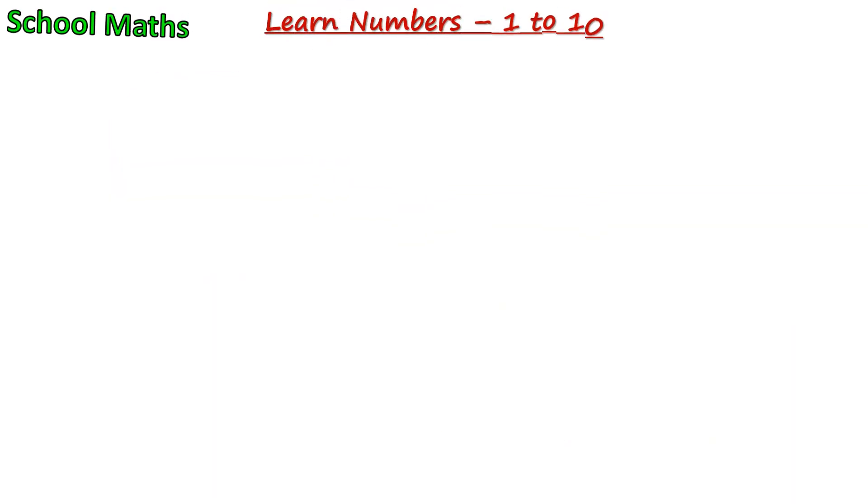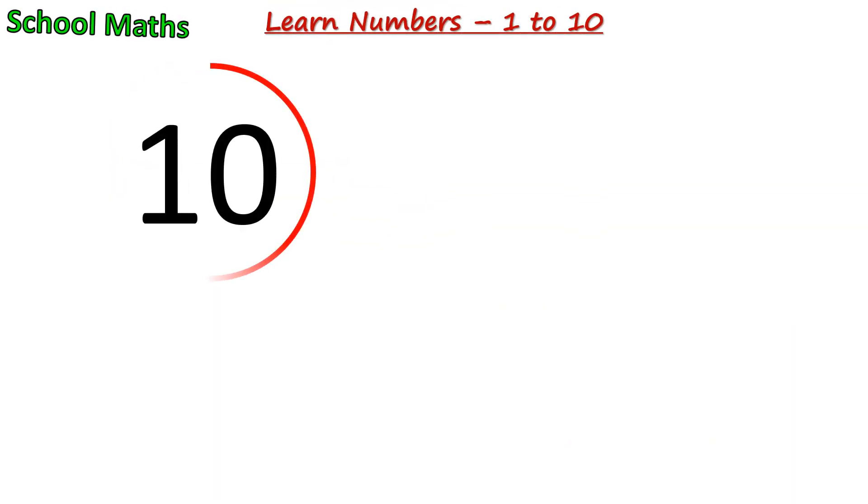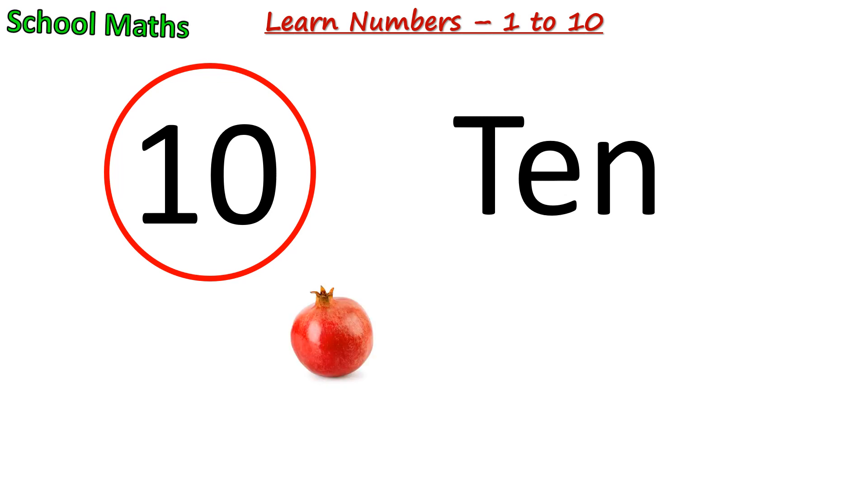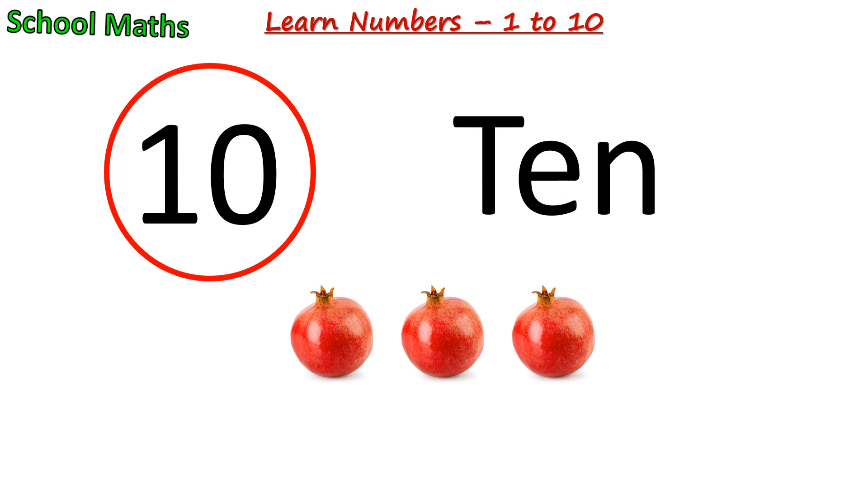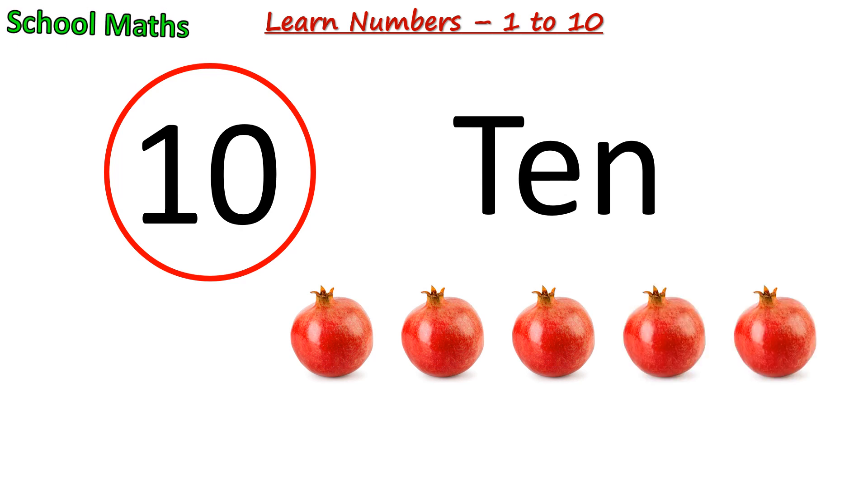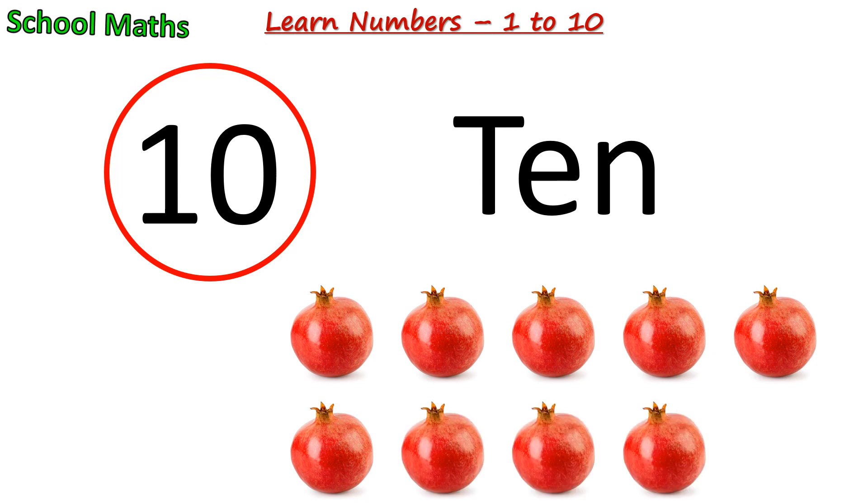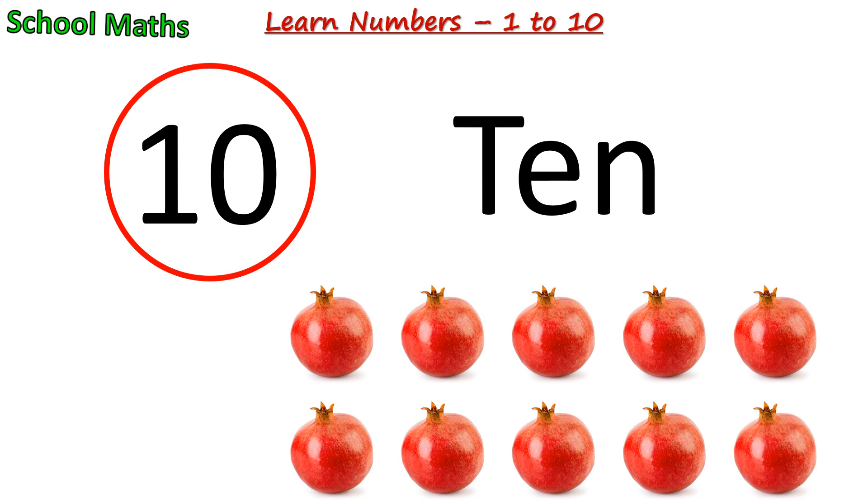Number 10. The spelling of 10 is T-E-N. One, two, three, four, five, six, seven, eight, nine, ten. There are 10 pomegranates.